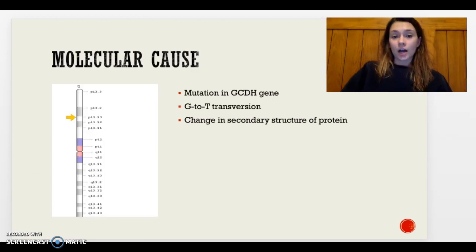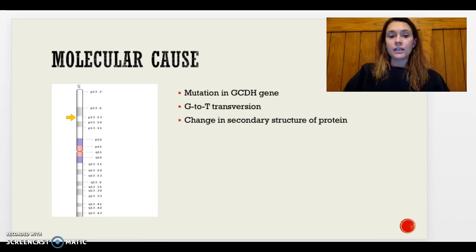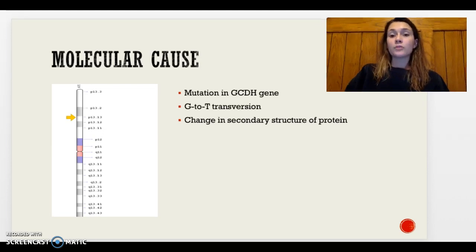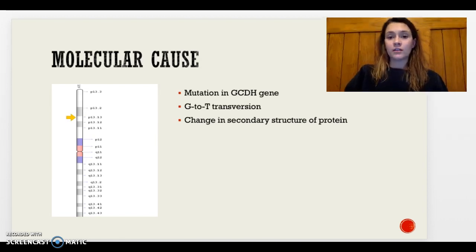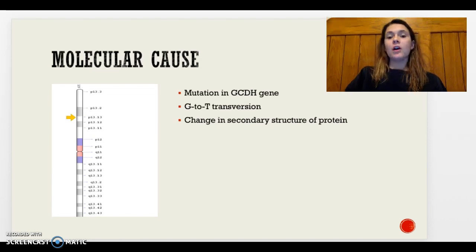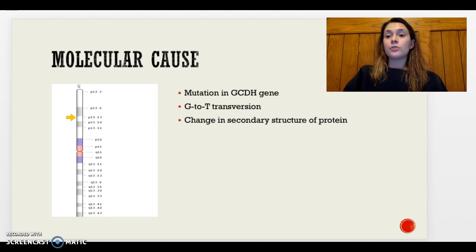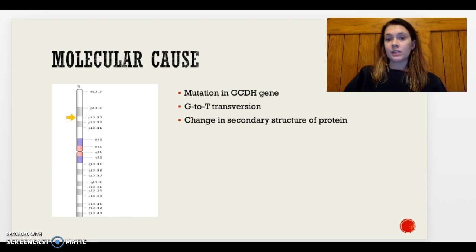The molecular cause of Glutaric Acidemia Type 1 is a mutation in the GCDH gene, located on the short arm of chromosome 19, pictured on screen. What typically occurs is a G-to-T transversion, which ultimately changes the secondary structure of the protein responsible for this condition. This is the most common mutation, particularly in the low-excretor variant of Glutaric Acidemia Type 1, though other mutations can also occur.